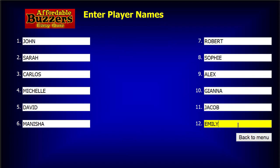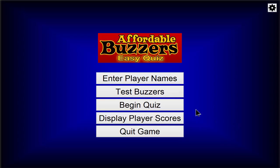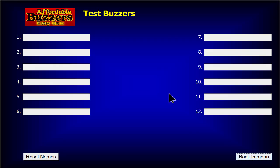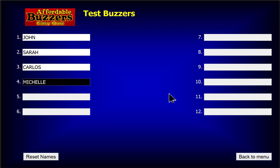When that's done, just return to the menu. We'd better make sure all the buzzers are properly connected and working before we begin our quiz. Let's try them out. Now just press each buzzer button. If you're giving EasyQuiz a try without an Affordable Buzzer system connected to your computer, just press the number keys on your keyboard.